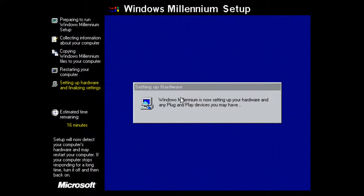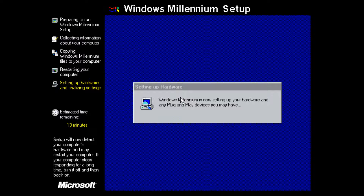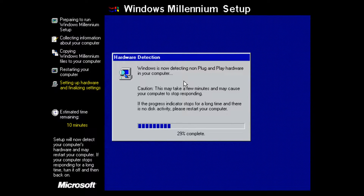We are now finished copying the files and the virtual machine has restarted. Windows Millennium is now setting up your hardware and any plug-and-play devices. The estimated time remaining has moved down to 13 minutes and is going down pretty fast. Windows Millennium is now detecting any non-plug-and-play hardware. It may freeze — as it warns, this may take a few minutes and may cause your computer to stop responding, though I don't think this would happen in a virtual machine.